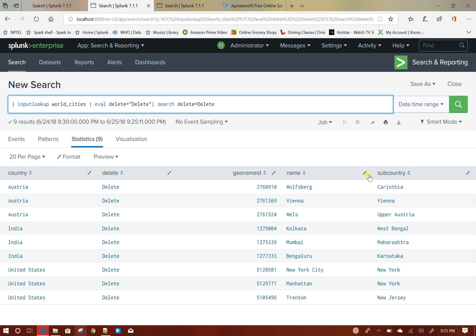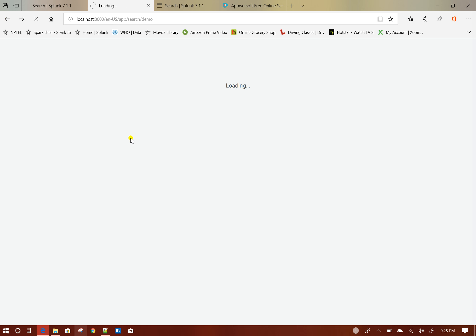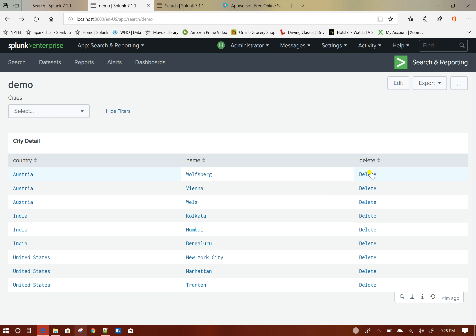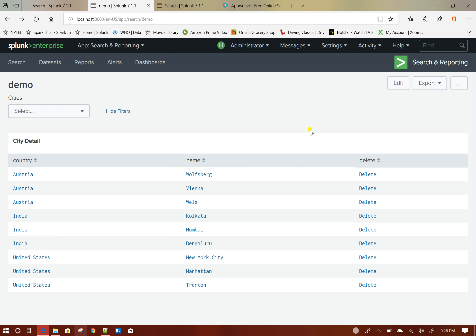We will manipulate the queries accordingly and restrict this behavior. The functionality we want to achieve is: we click delete here, it should delete a row from the lookup file, and it should only happen when we click on 'delete' — not when we click on other columns or other cells. The feature of conditional drill down will come in handy here.